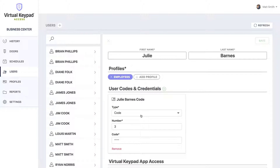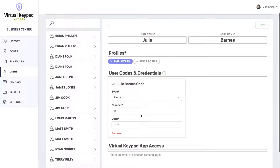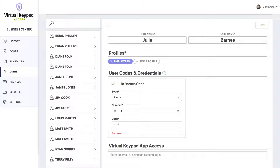Down below, you'll see we already auto-generated a code for her, along with her name, the type as code, and the next available number. The only thing we need to do now is give her a code.